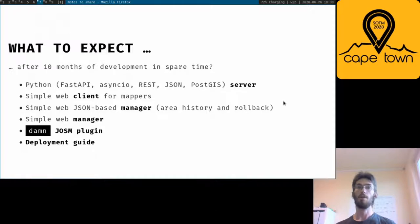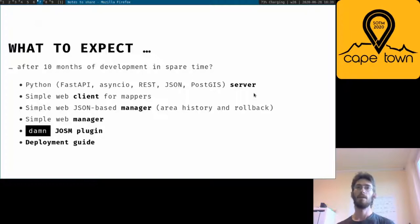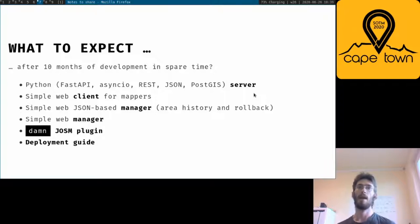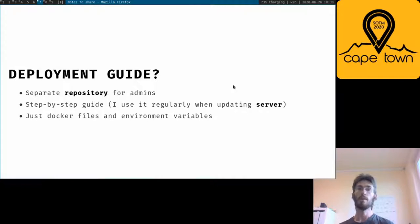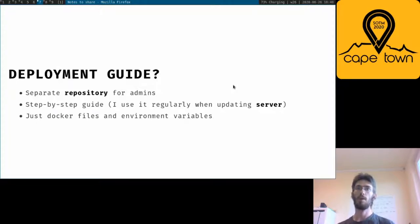To be concrete, there is a running instance of the Daman project server. There is a web client for mappers, there are two clients for managers, the JSON plugin, and a deployment guide. Because you don't need to be a developer to run your own instance, and because I am very forgetful, there is a step-by-step guide on how to run particular tasks for deploying the Daman project.